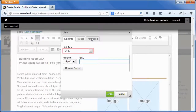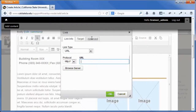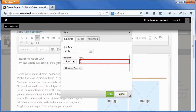On the link info tab, select the URL option from the link type list. Select the appropriate protocol from the protocol list. In the URL field, enter the web address that you want to link to.